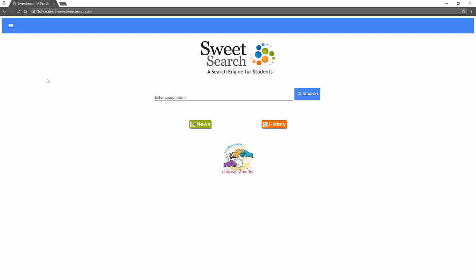Teenagers and politics, just so we can always have the same keywords. If you're ever interested in talking about keywords, see my video about keywords and using good keywords for finding useful information and finding the best information. So I'm going to type in teens and politics.